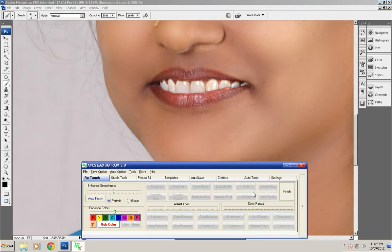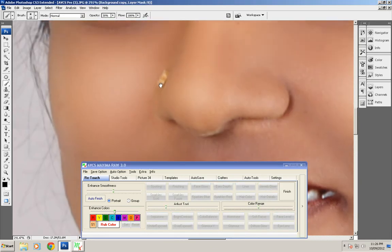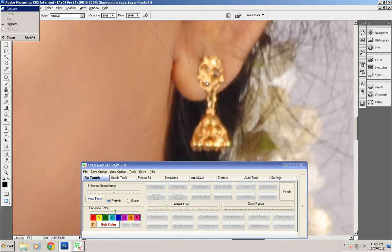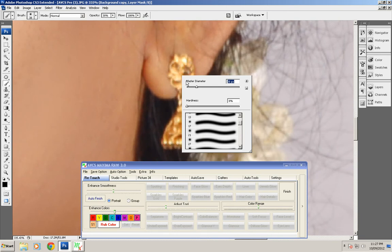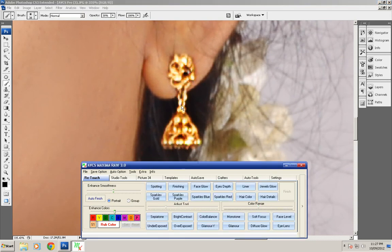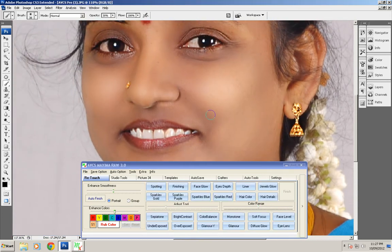Now we go to the drills glow tool. The drills glow means if you want to increase the saturation, contrast, and sharpness of the jewelry — just rub the tool over the jewelry area. You can see the jewelry now looks better than before. Click on finish.